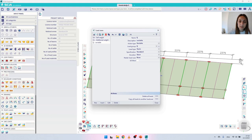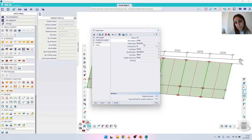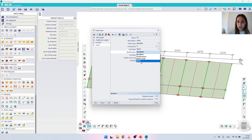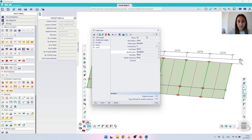Now we have to create the load cases. Let's go to the load cases menu and create a new load case. I will name it S1 and under description write 'snow'. The action type is variable, which is correct, and the load group I will set to the snow group. Under 'Specification' there is a drop-down where you can find 'snow', but please do not change it to snow — this is connected to climatic loads. In today's example we are not working with climatic loads, so leave it under 'Standard'.